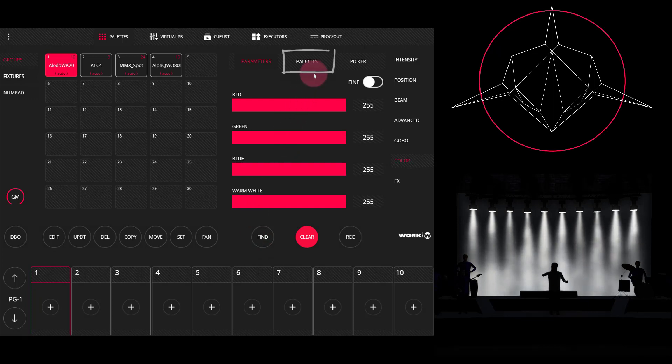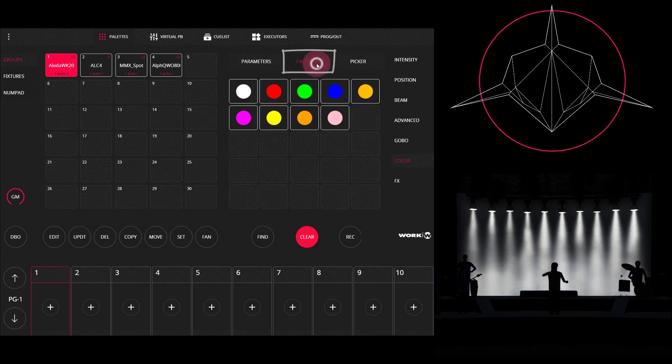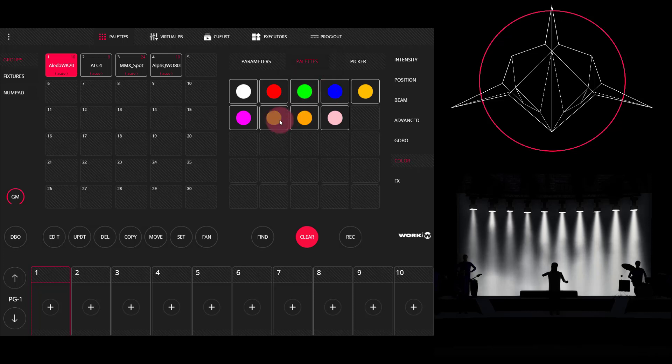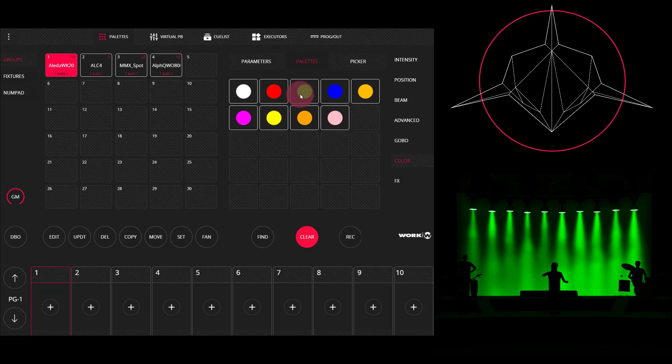Let's go ahead and go to palettes and select a color. I'll select this nice green. Now let's go ahead and record it.